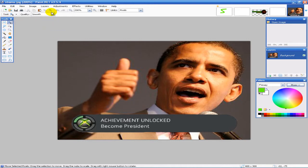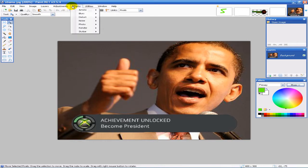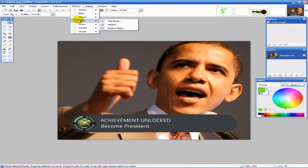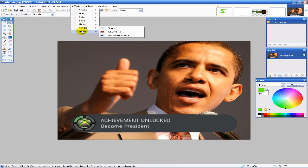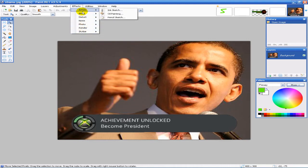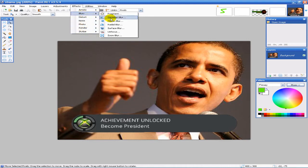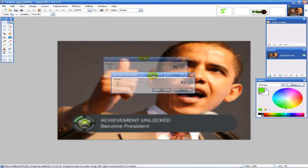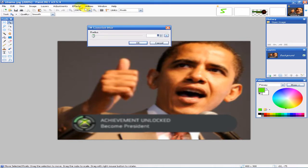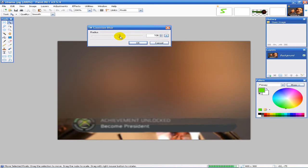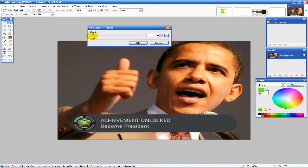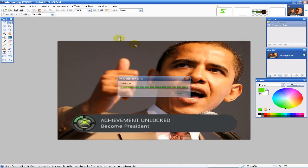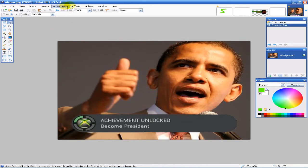Right here in Effects, you can do all kinds of stuff—blurs, distorting, styling. So I'm just going to go over blurs. If you want to add a blur, it's very simple. Click on Effects, Blur, choose how much blur you want by the radius, and hit OK.